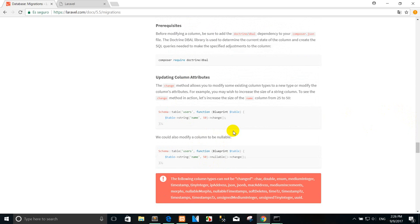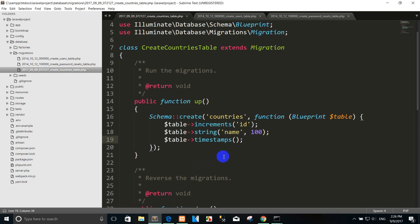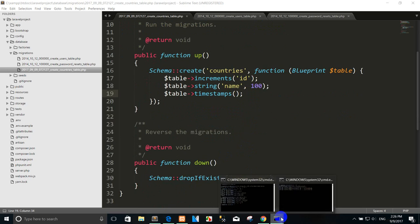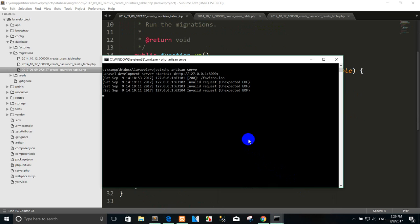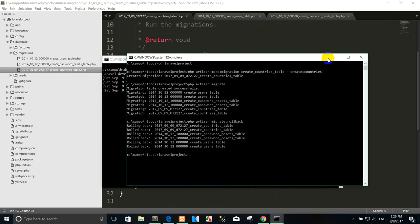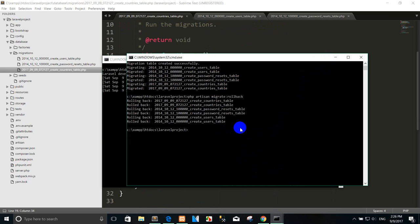I want to create a schema using migration with a relationship. Before we create a table with a relationship, you must know that the first table has a primary key which connects to the foreign key of the second table.